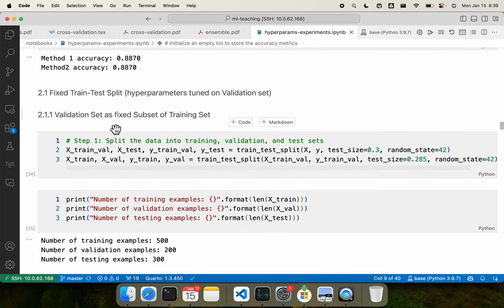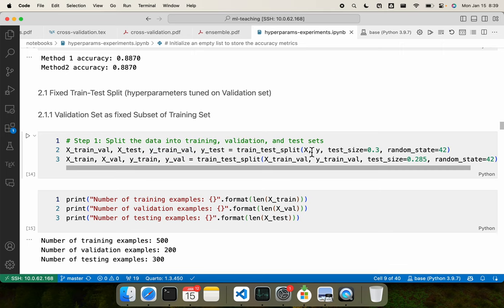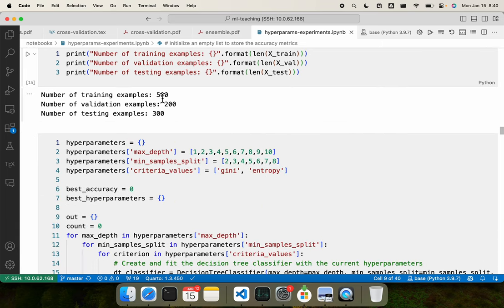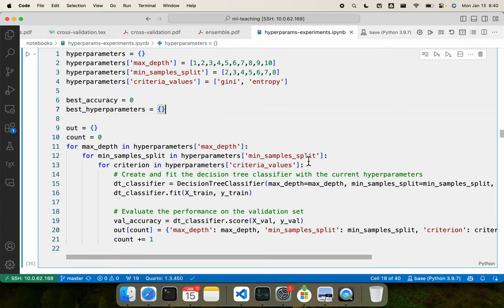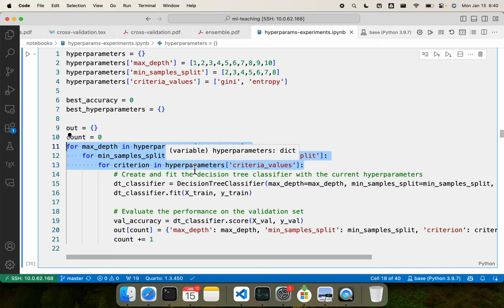A simple case: use validation set as a fixed subset of the training dataset. I split the overall dataset X and y into trainval/test, then split trainval into training and validation. So the validation dataset is a subset of the training dataset. With 500 training examples, 200 validation, and 300 testing examples. Let's assume three hyperparameters: maximum depth of the tree, minimum sample split, and criteria of either Gini or entropy. I put nested for loops — for max depth, for min samples, for criterion — looking at all possible combinations.